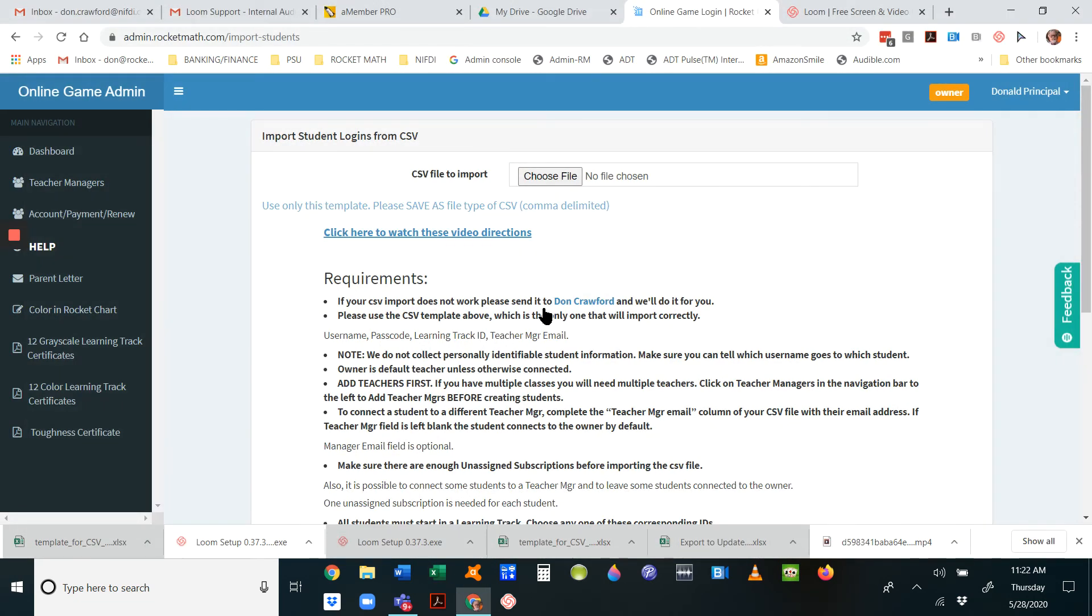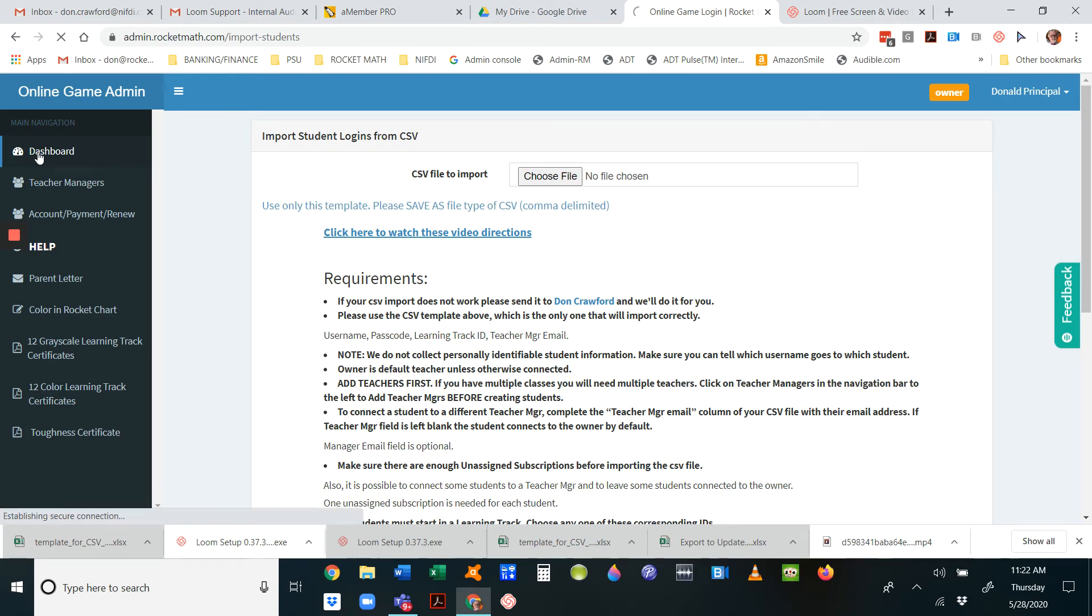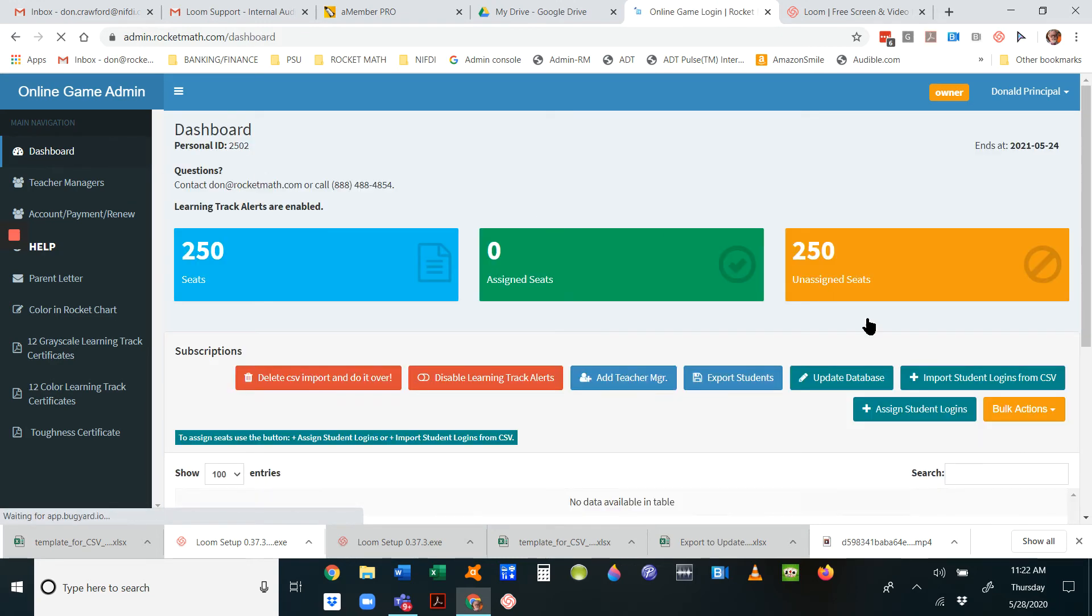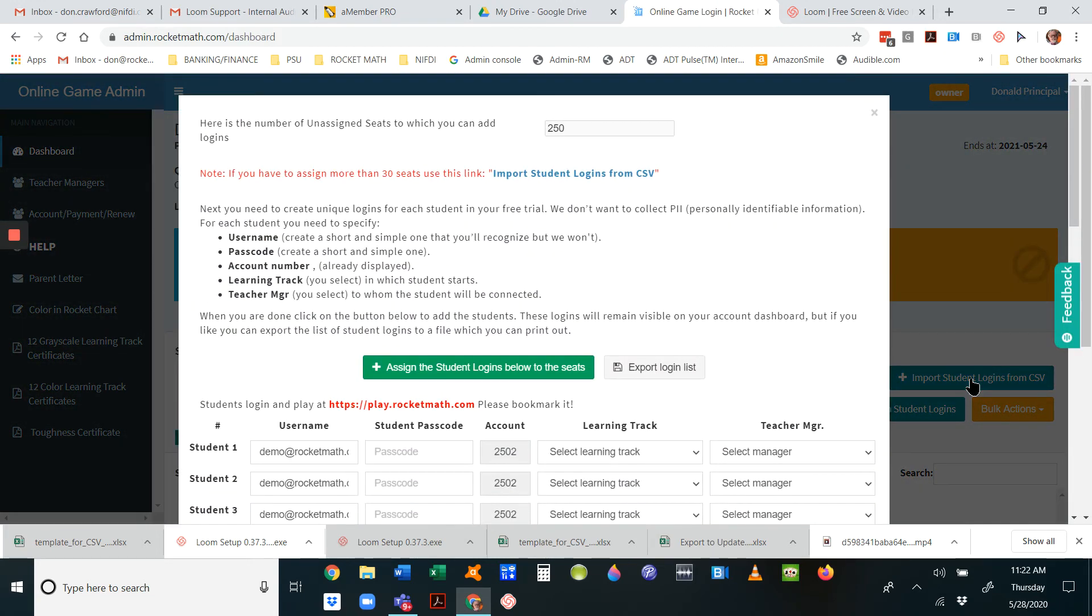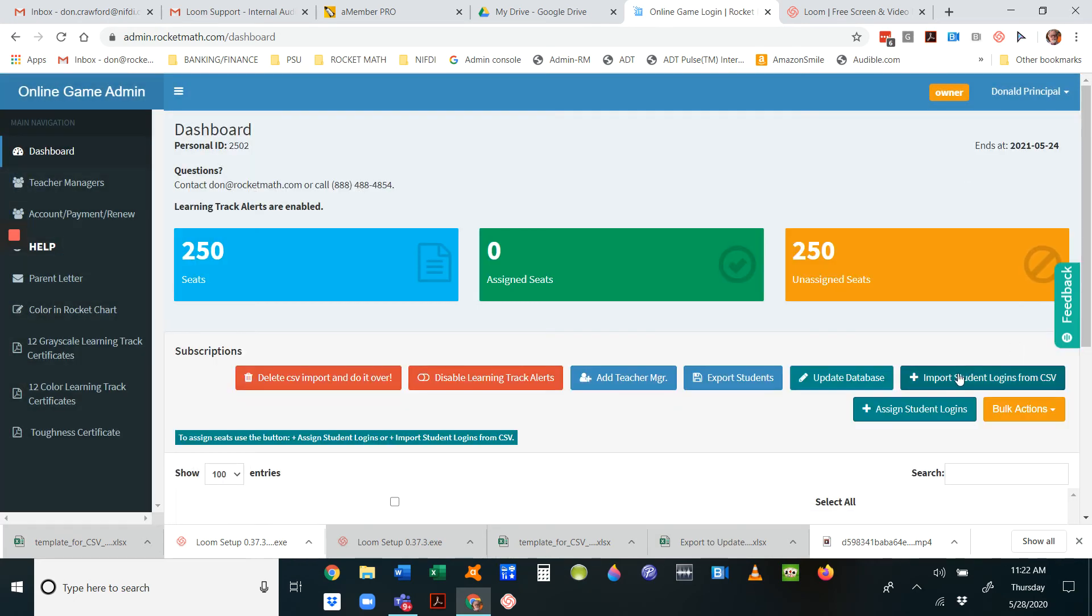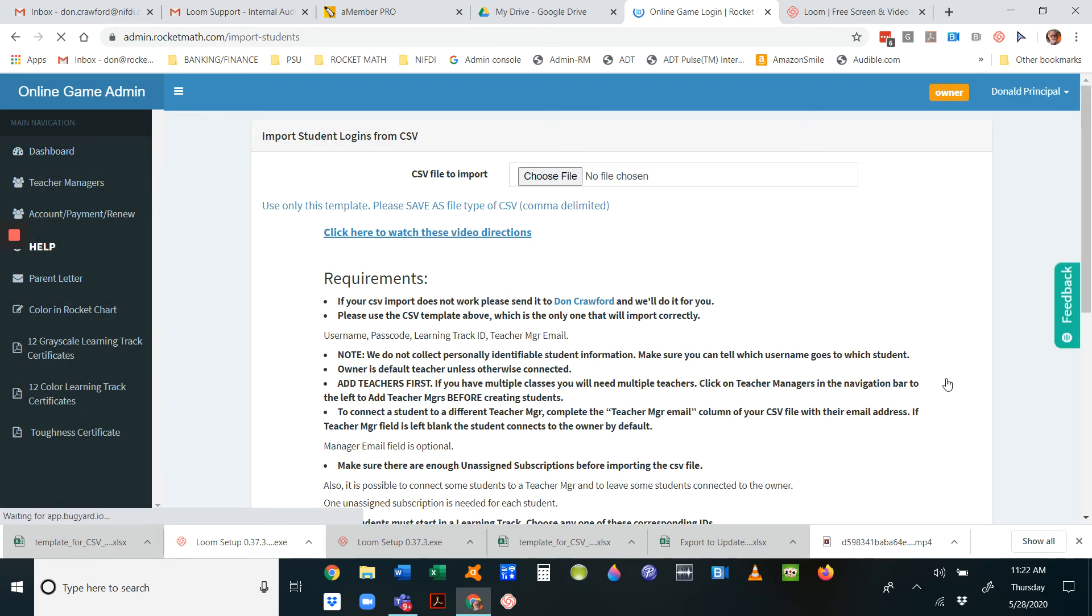Now go back to this page. If you lose it, you're in your dashboard—go to import student logins from CSV. Close that pop-up and click import student logins from CSV again.